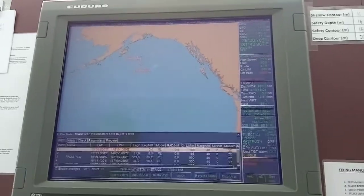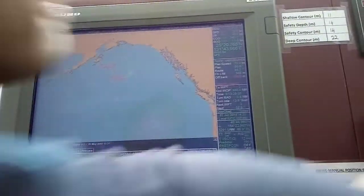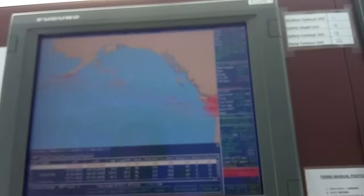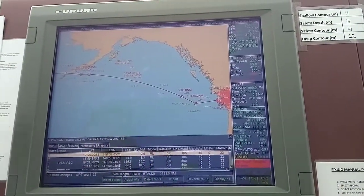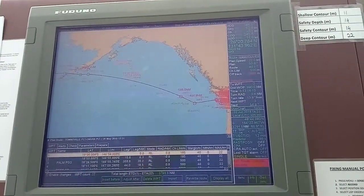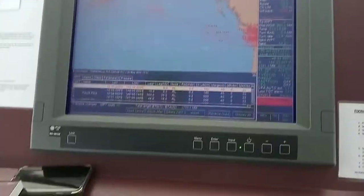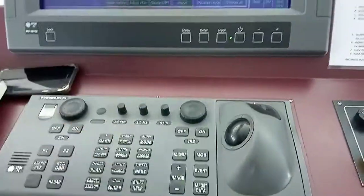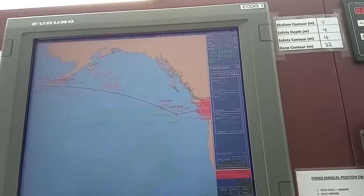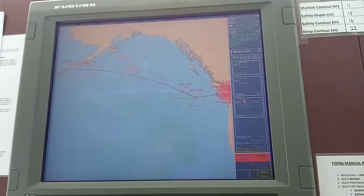The route will now appear in red, indicating it is in monitoring mode. You can press number eight on the keyboard to check your monitoring results.